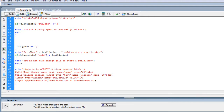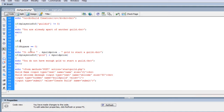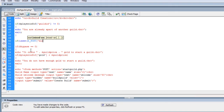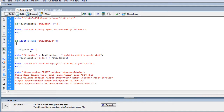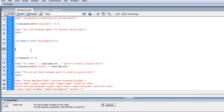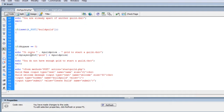So now what we're gonna do is say: if isset and then we're gonna check our POST variable 'build_guild'. If that's set, that variable, then we're going to actually insert all of this into the database.